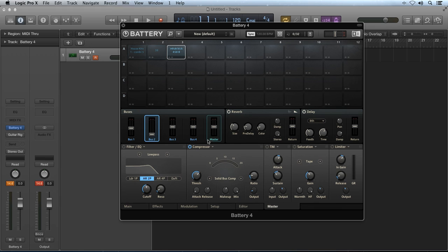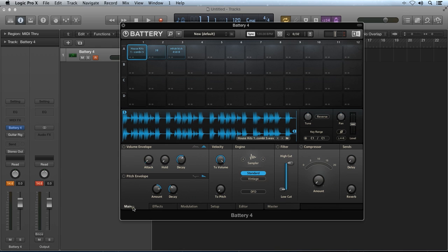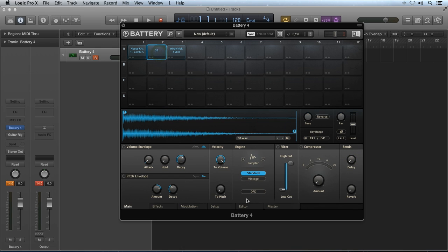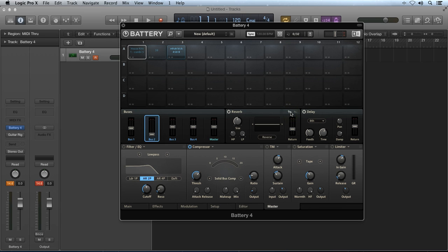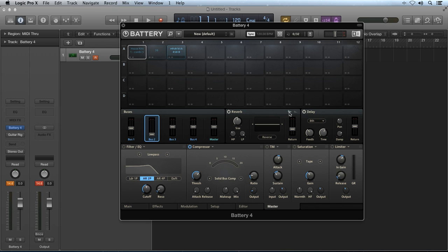The Master Effects page also has a reverb unit and delay unit that are hardwired into the dedicated send and returns built into each sample cell inside of Battery 4. You set the delay and reverb settings and return amount globally, then you can dial in the amount of send on the selected cell's main tab. Keep in mind that the delay and reverb settings are global, meaning the settings are the same throughout Battery 4, though you can control the send amount on a per sample cell basis. The reverb module has a modes toggle icon that switches the reverb between standard mode and convolution mode. Standard mode is an algorithmic reverb that uses mathematical algorithms to emulate an acoustic space, while convolution reverb uses an impulse response file that captures the acoustic characteristics of an actual acoustic space, such as a concert hall.